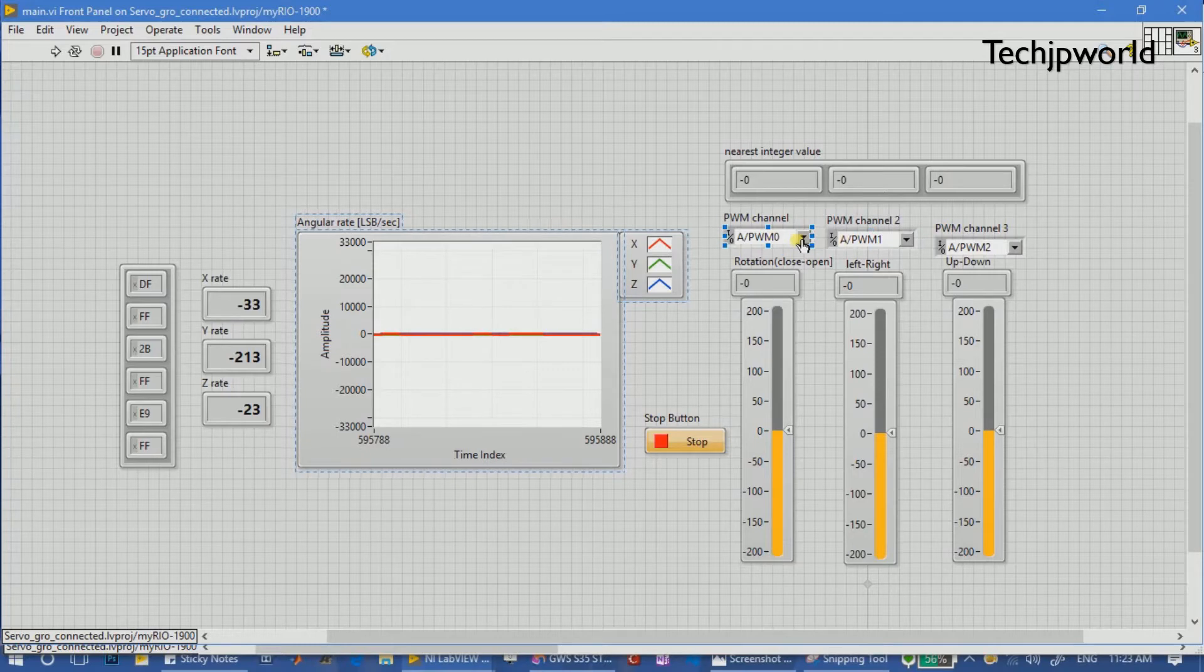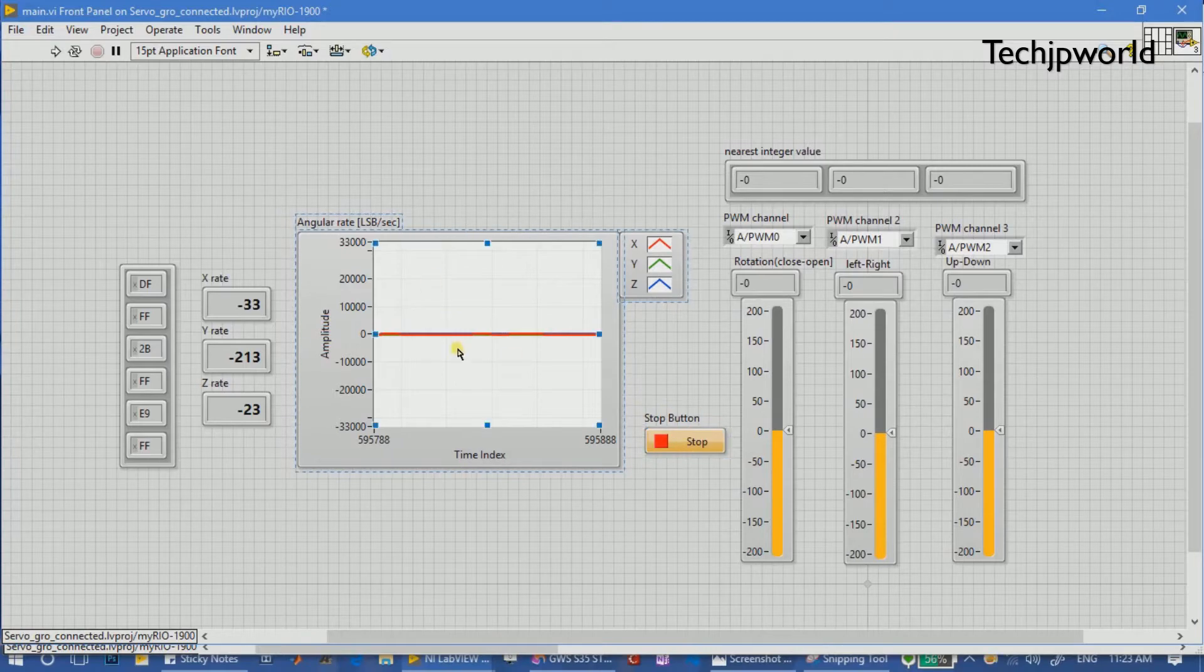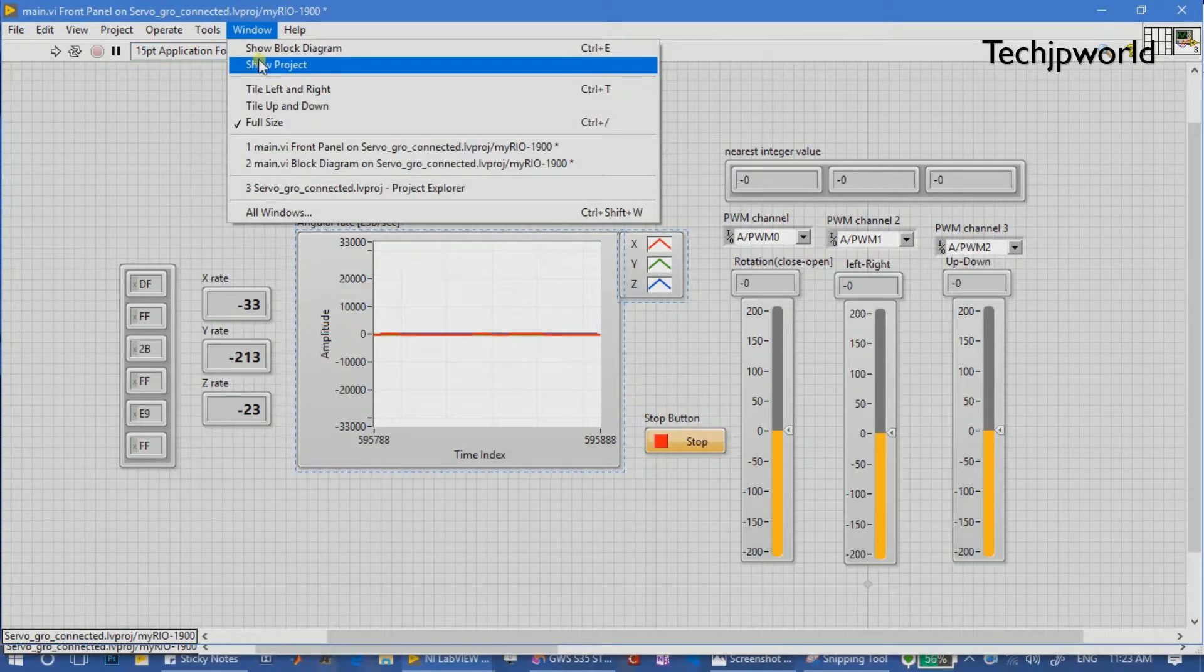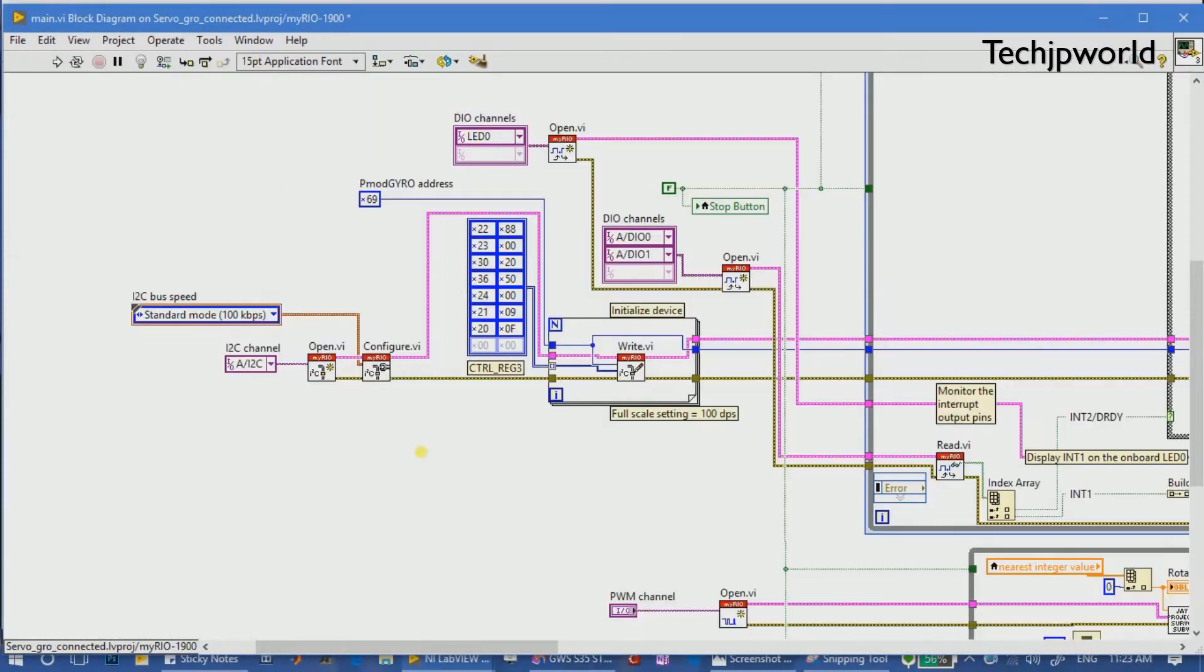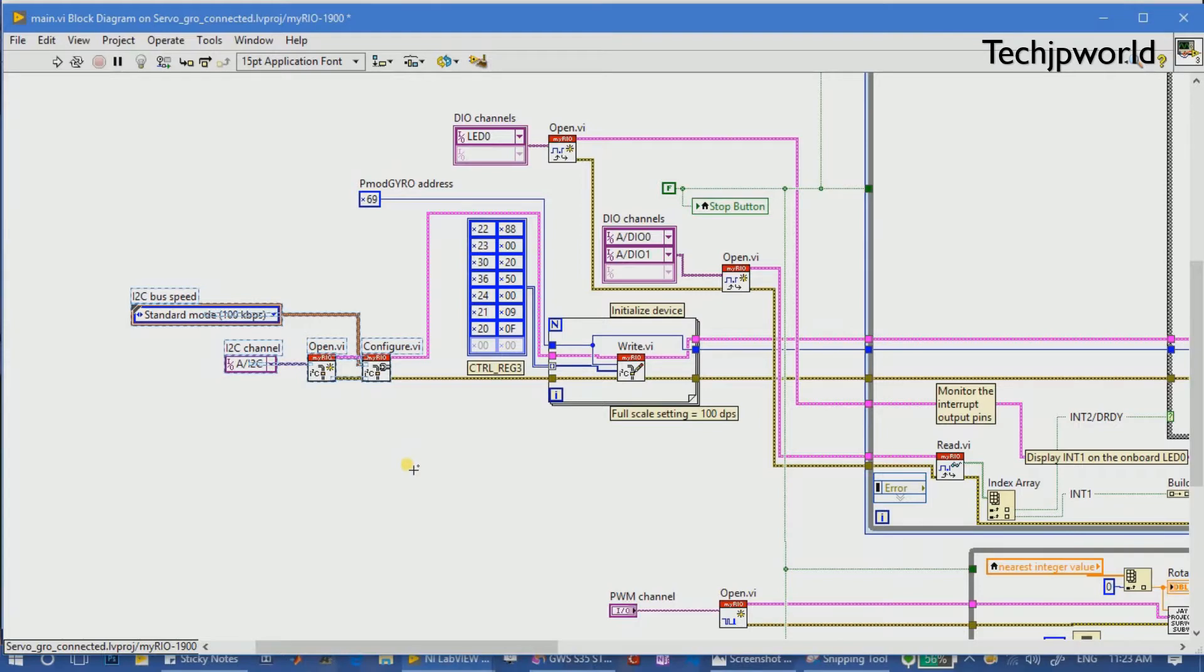We have connected servo motors in this A port, so we have named this PWM0, PWM1. These are all the pins of the myRIO, and this is the stop button. Now let's go to its block diagram. Here is the block diagram. We are using I2C channel bus for the connections of the gyroscope. It can also be interfaced with SPI.